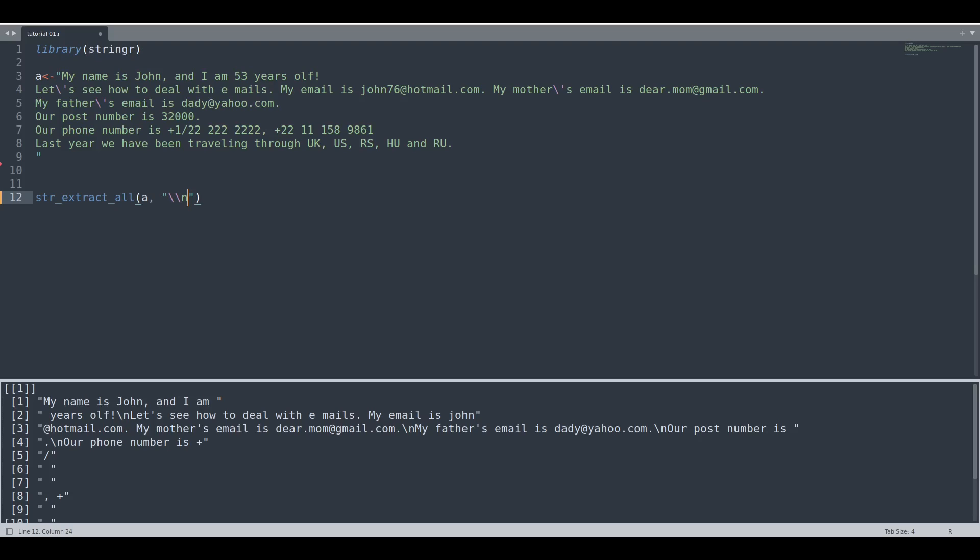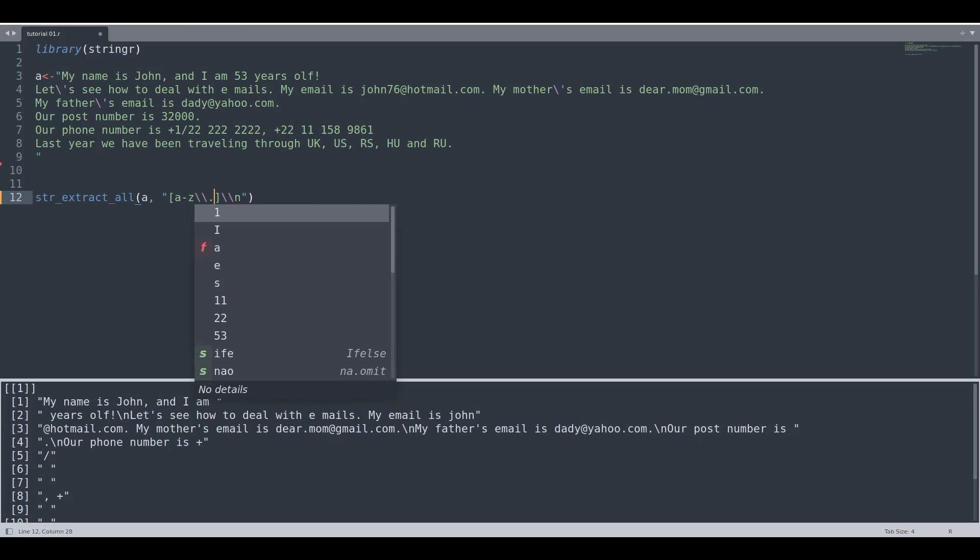And let's say that we would like to select the last word from all of these sentences. How to do that? In front of this newline, we are going to ask for all of the words, so from A to Z, and then this dot. But the dot has to be provided in this way.